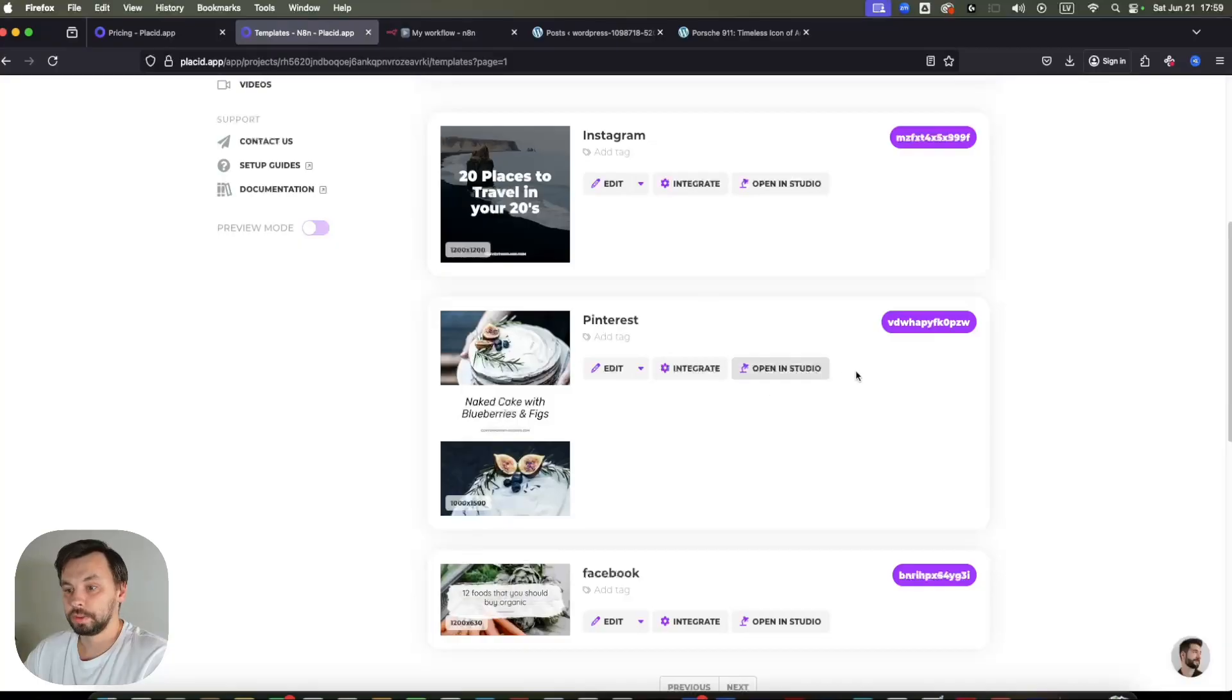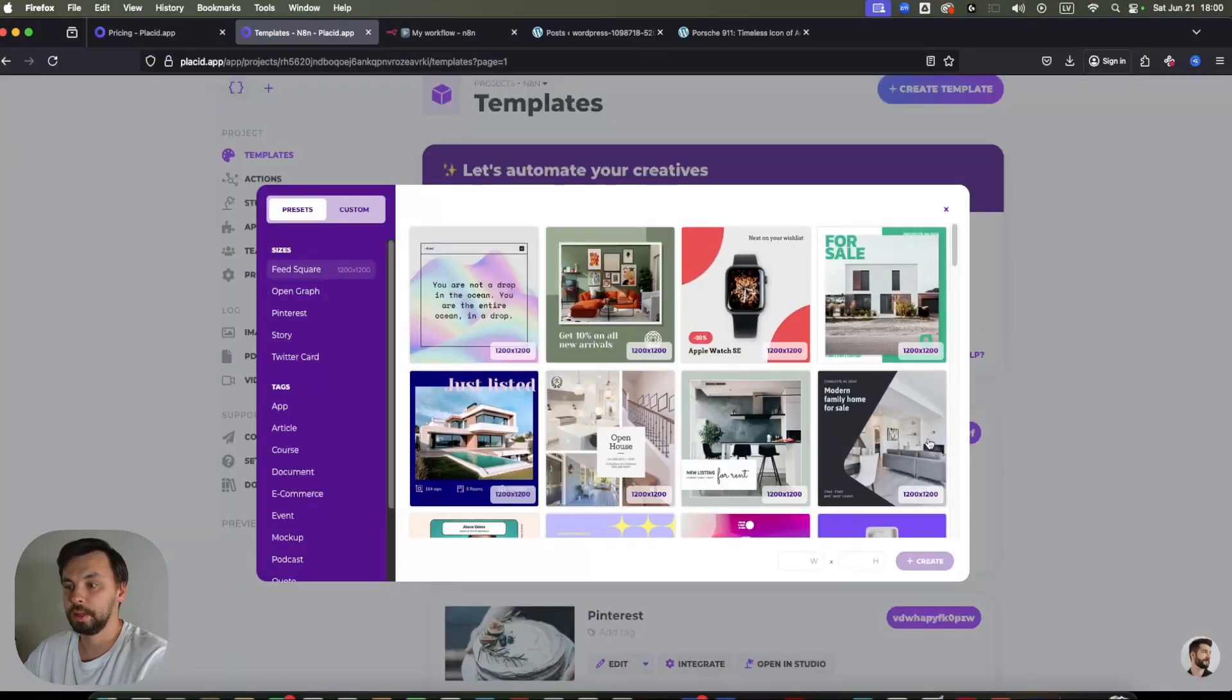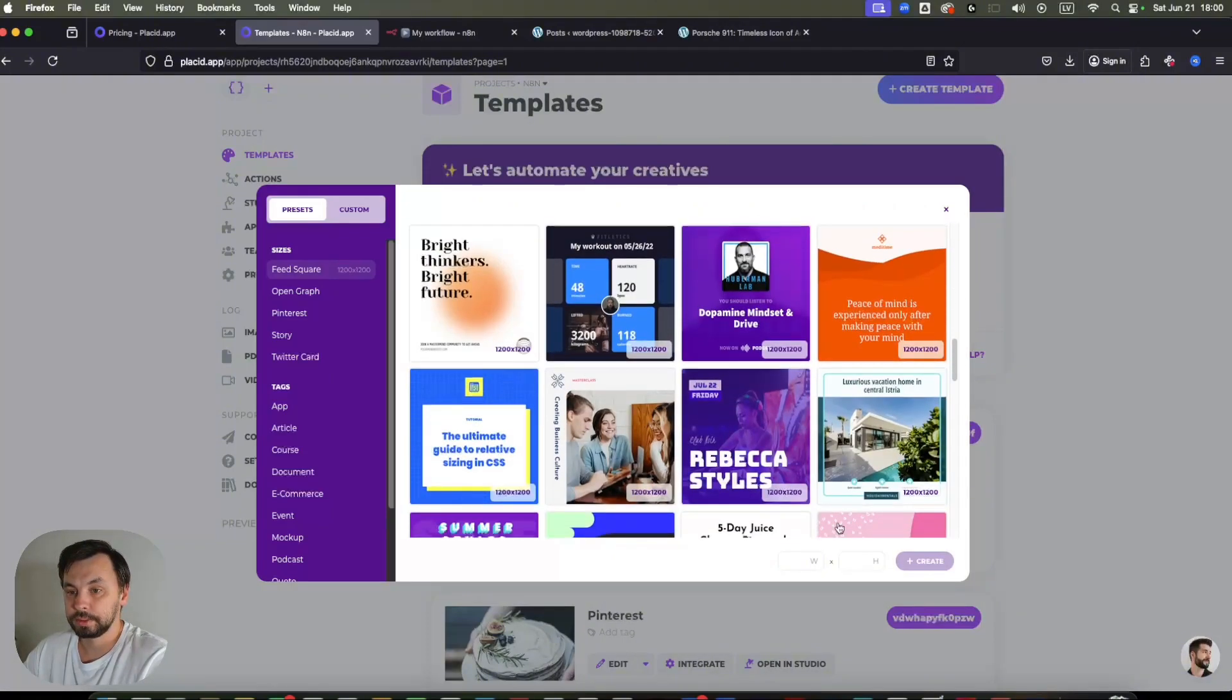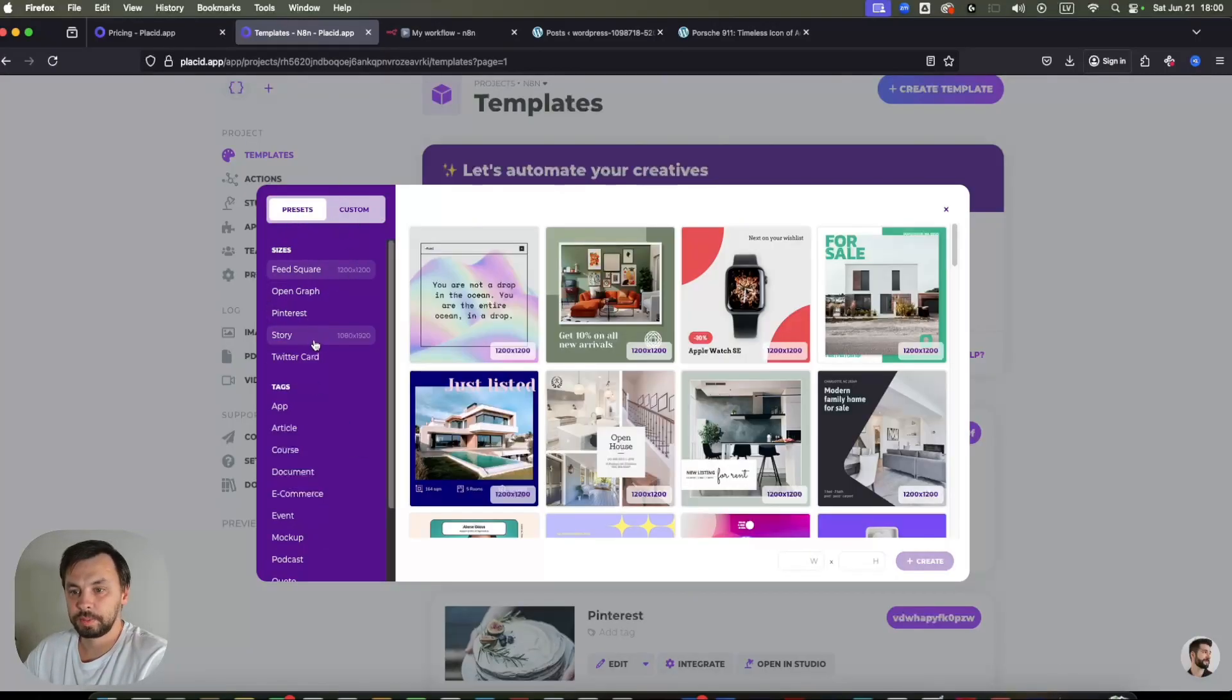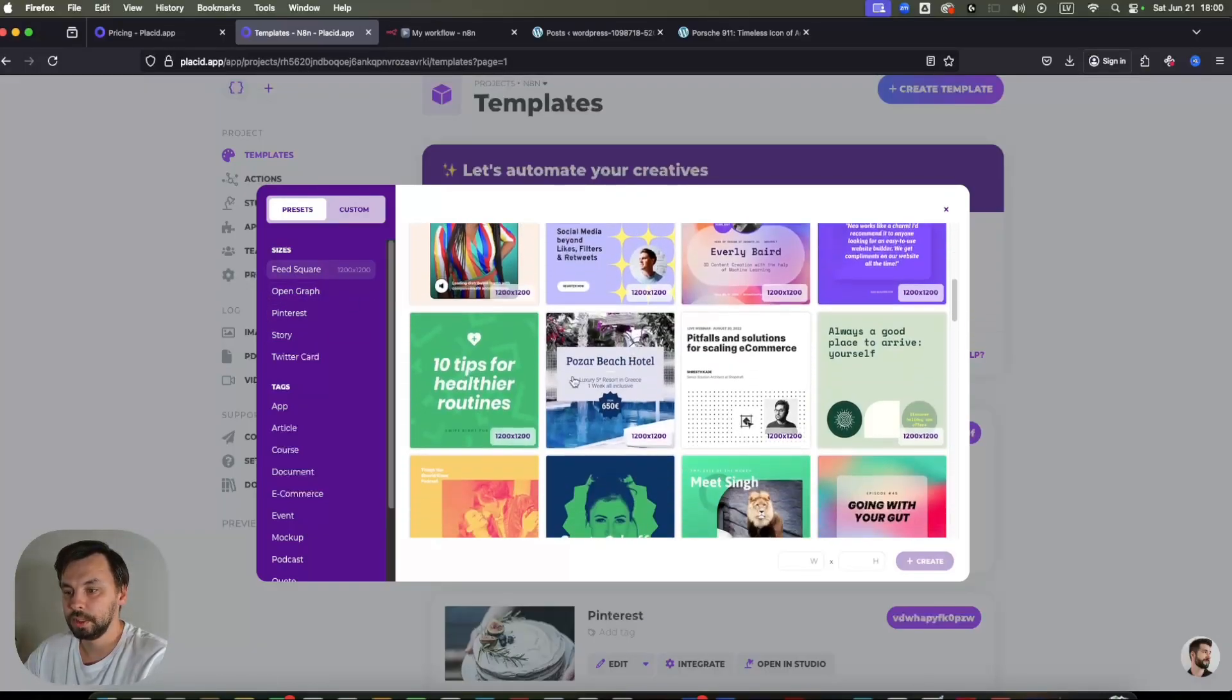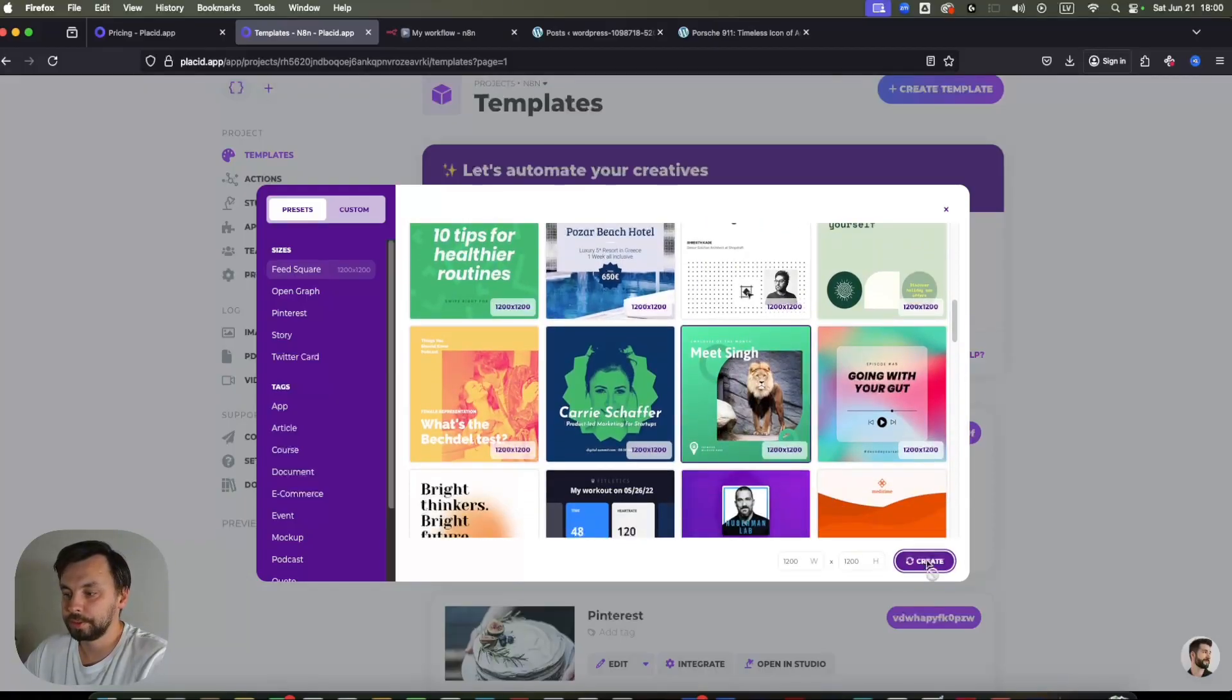So I will explain you how templates work. And then we get into the code so you can understand how you can set this up and integrate into your own workflows. So if I go here, I'm just going to create a new template. And I can choose from the pre-built templates, or I can create a custom template in a custom size as well.